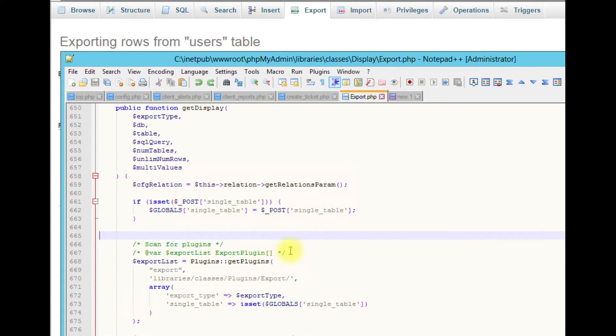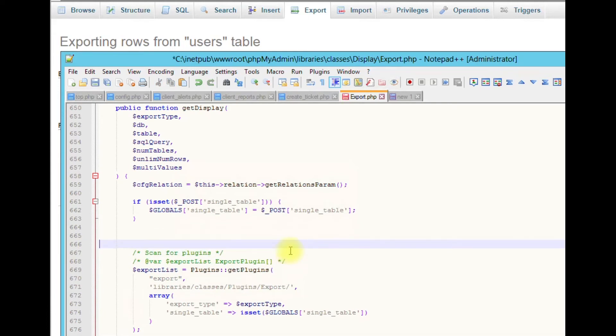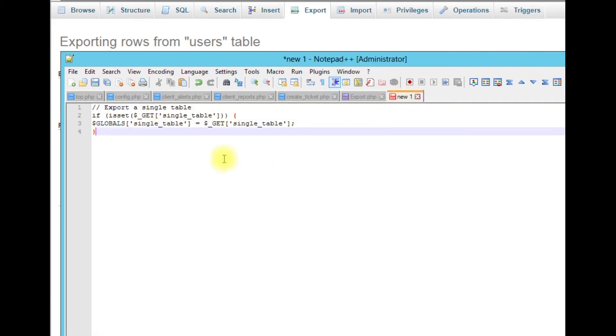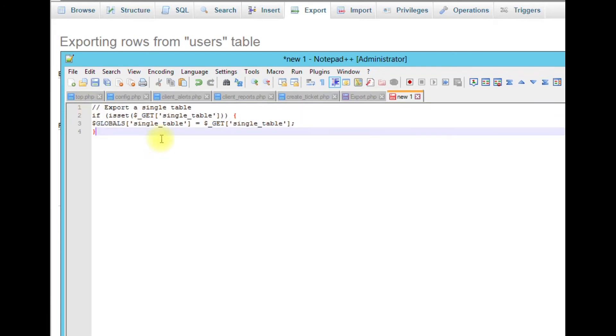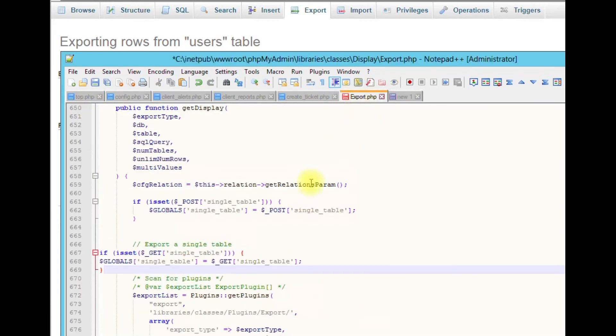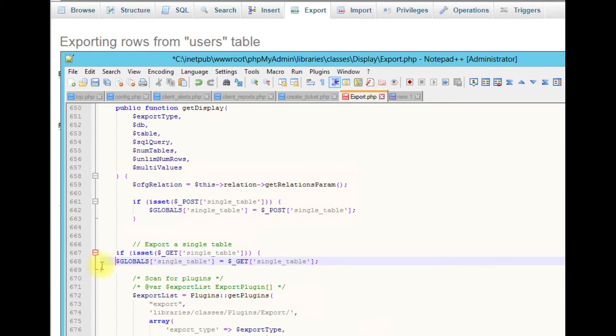What you want to add is just a simple code here, which I have copied. I'll put this in the description. Just copy this code and paste it right in here. That's everything. Hit save.